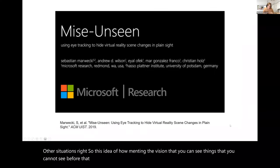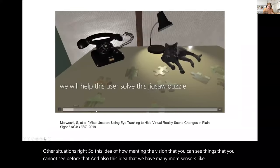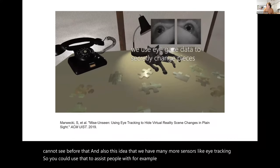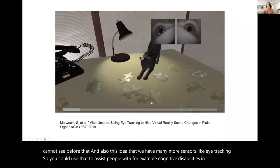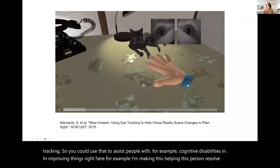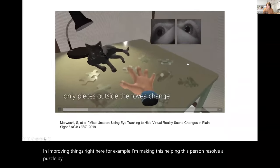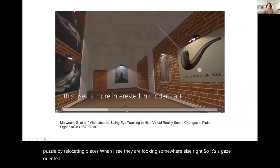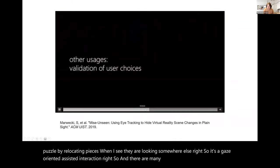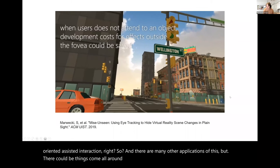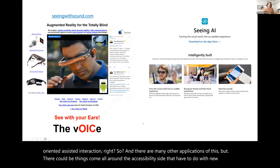We also have many more sensors like eye tracking, which you could use to assist people with cognitive disabilities. For example, I can help a person resolve a puzzle by relocating pieces when I see they're looking somewhere else — gaze-oriented assisted interaction. There are many applications on the accessibility side involving new sensors, around seeing things you cannot see in reality.